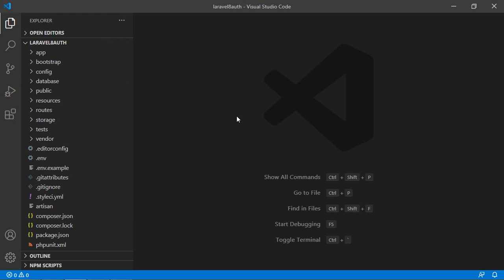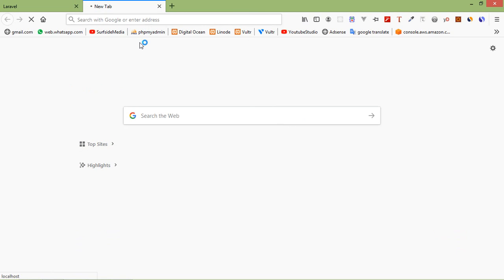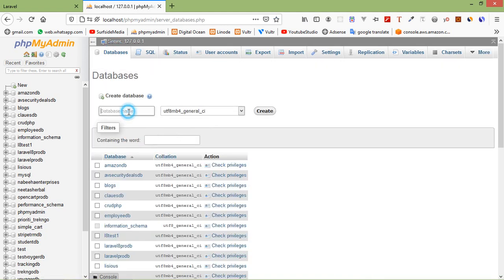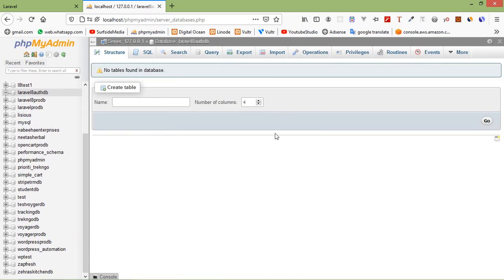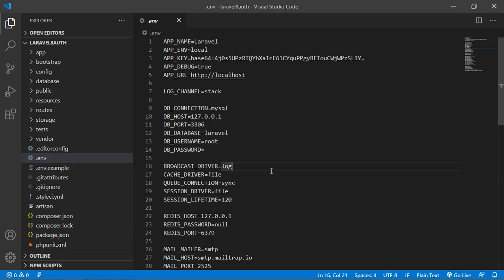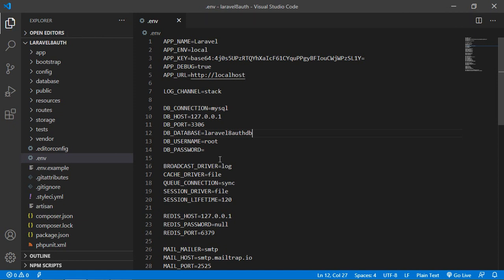Now let's create a new database. Switch to the browser and just open phpMyAdmin. Click on Databases, then enter the new database name — let's say laravel8auth_db. Click on Create. Now switch to the project and open the .env file. Add the database name: laravel8auth_db. Username is root and password is blank in my case. Now save this file and close it.